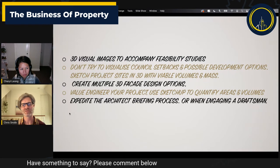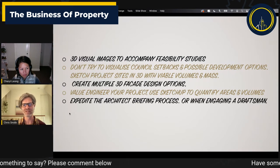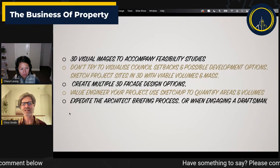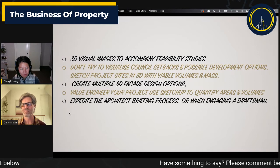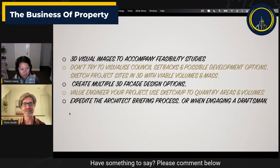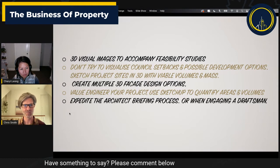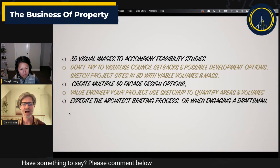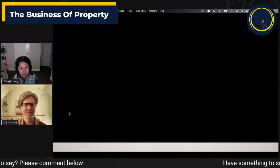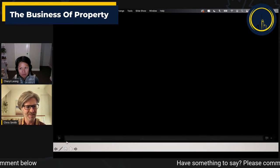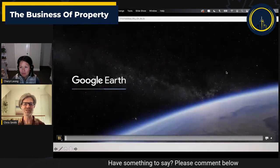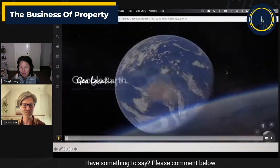You can create multiple 3D facade design options. I've got a client's project where I'll show you some facade design options with different colorways. You can also do a bit of your own value engineering — with SketchUp you can quantify areas, floor areas, wall areas, and volumes, then apply that for calculating floor finishes, costings, and all that kind of thing. And when it comes to briefing an architect, you can hand them the 3D model, making it so much easier.